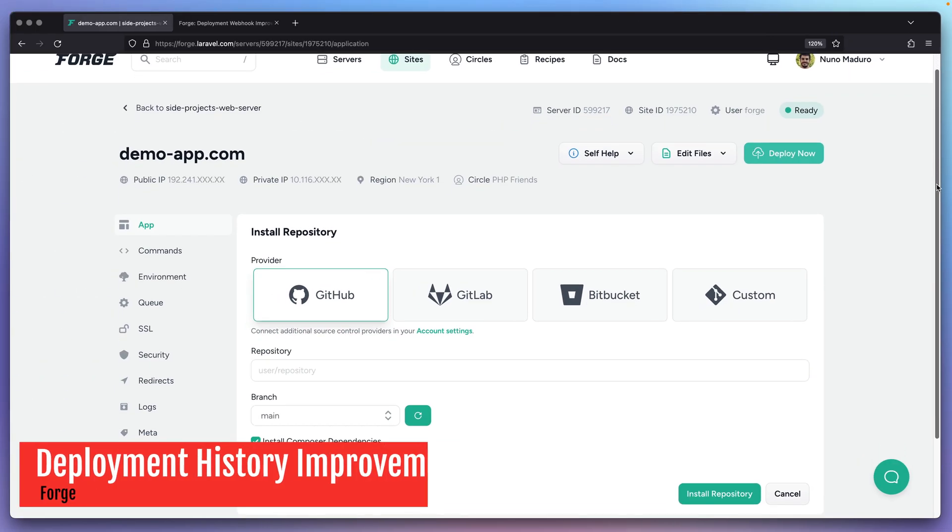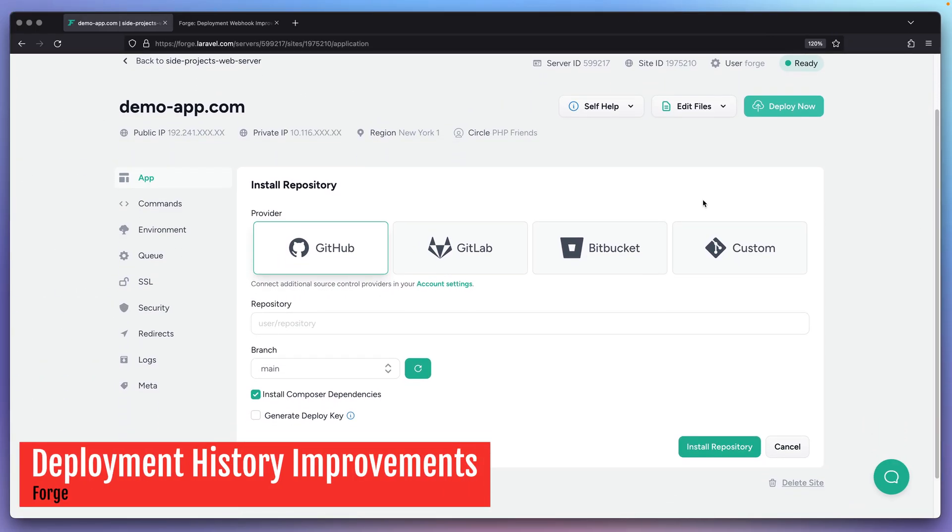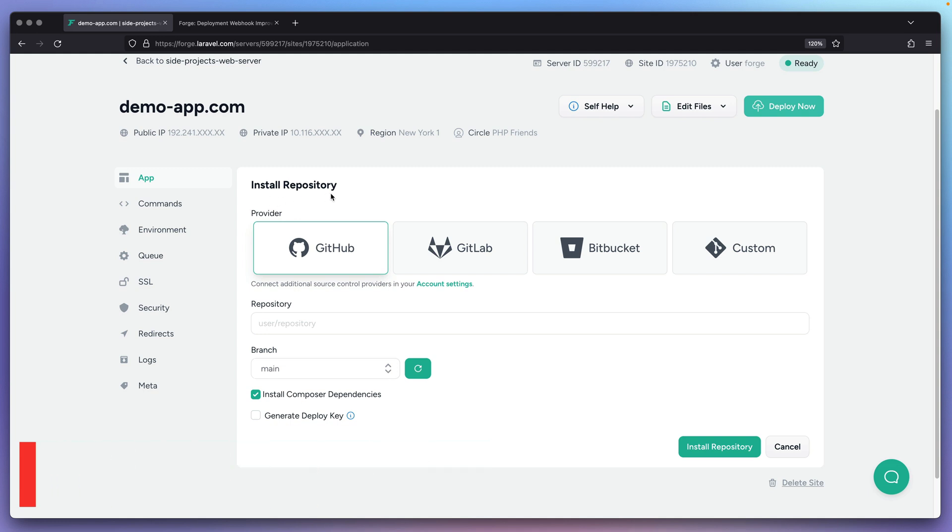A quick update about Laravel Forge. As you may know, when installing a repository, you may choose between GitHub, GitLab, Bitbucket, or any other custom provider.